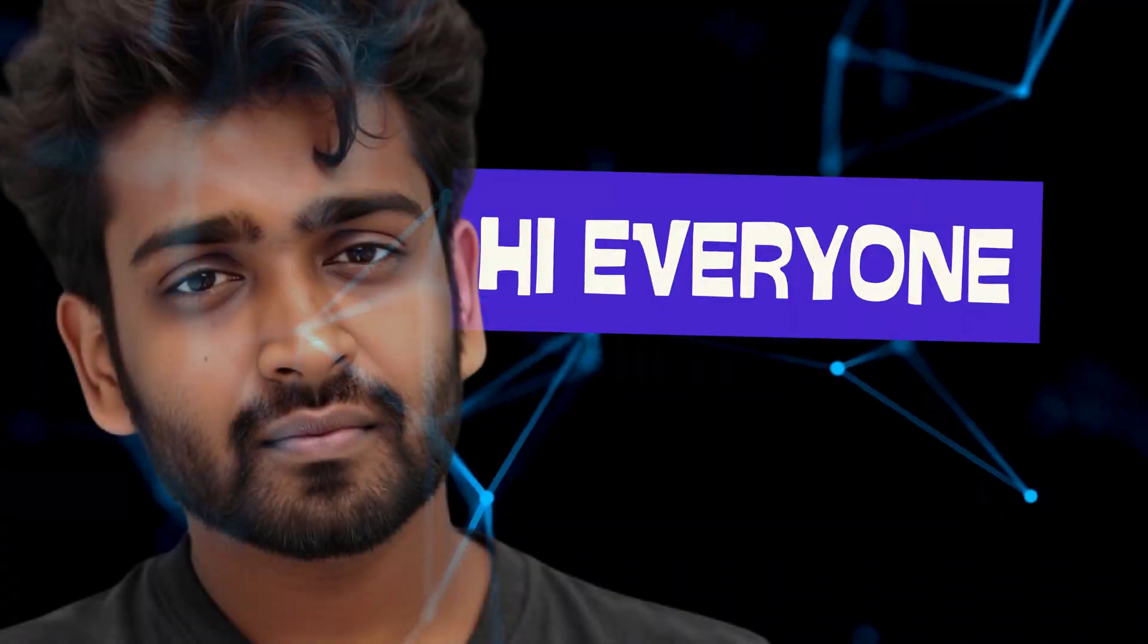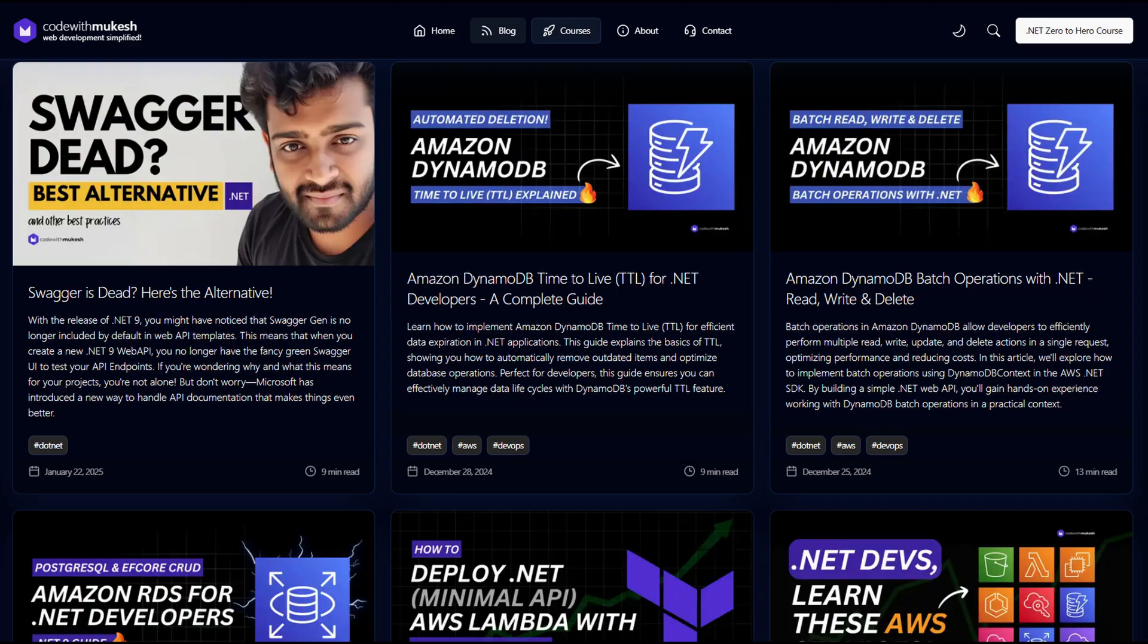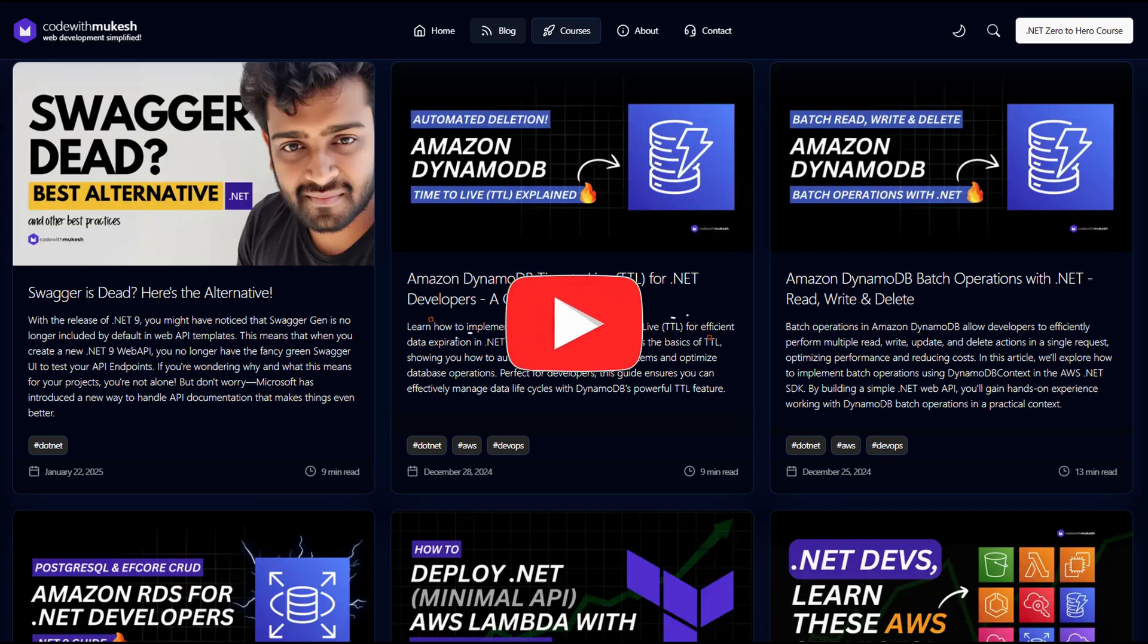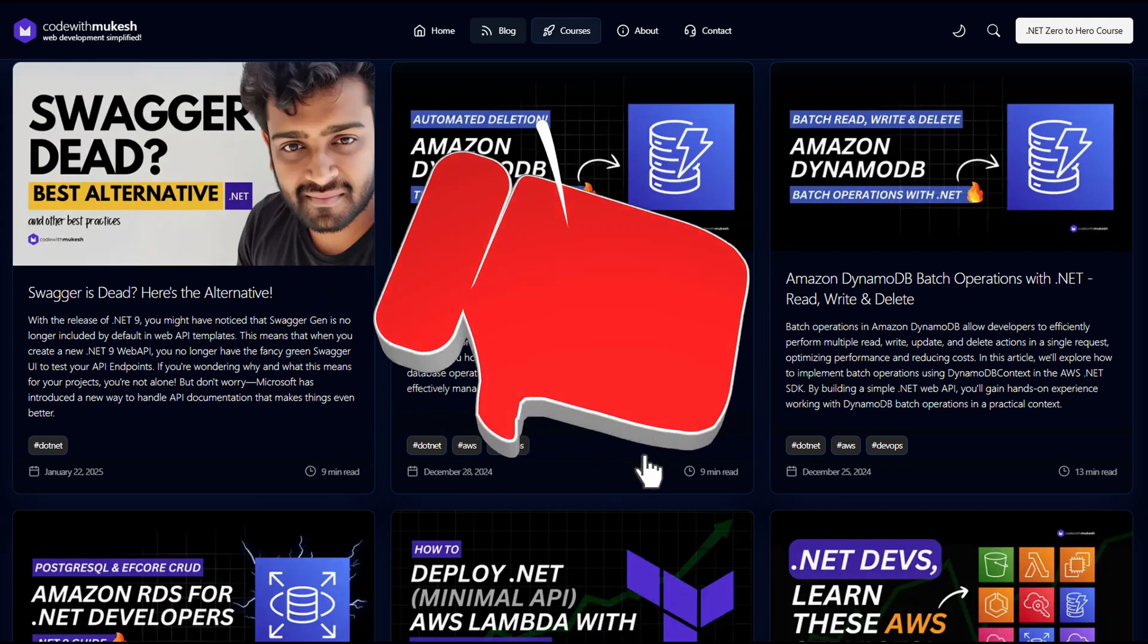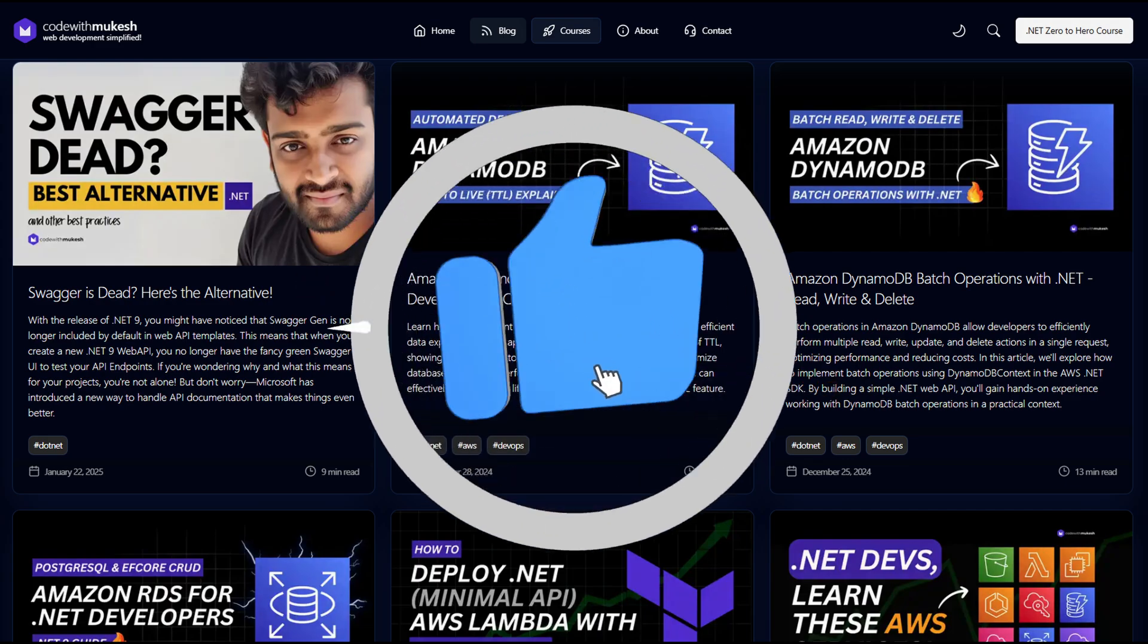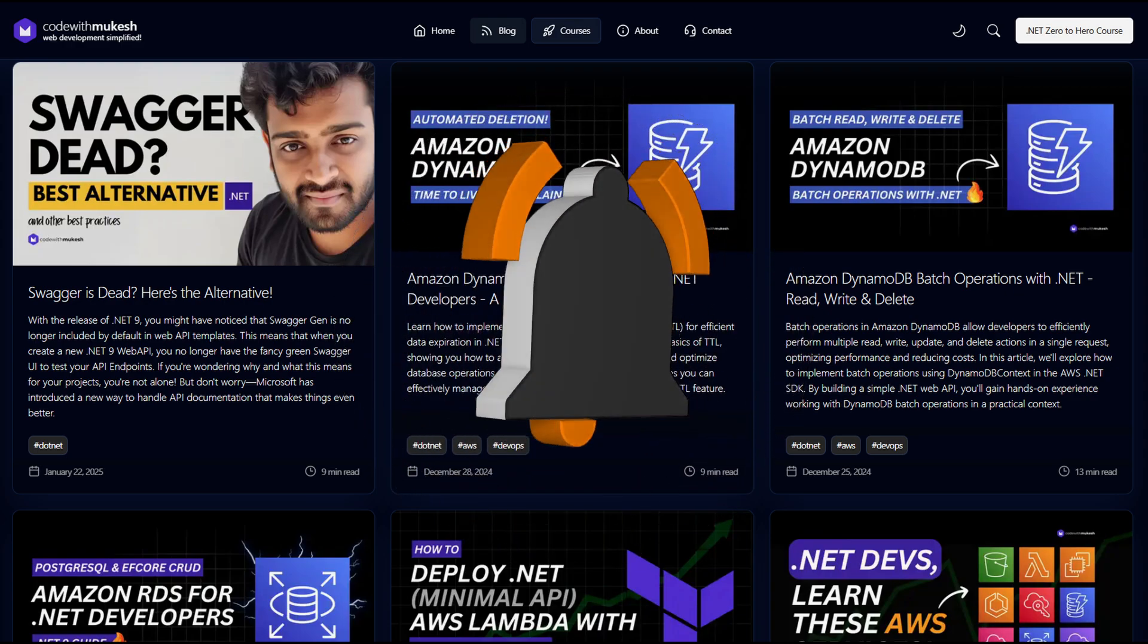Hey everyone, this is Mukesh. In this channel, I take complex concepts and try to turn them into simple, actionable tutorials for .NET developers. So if that sounds like your thing, hit subscribe and give this video a thumbs up. It really helps the channel to grow and reach more .NET developers like you.